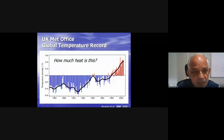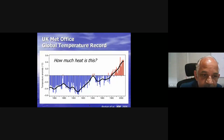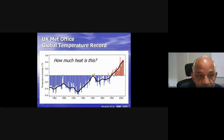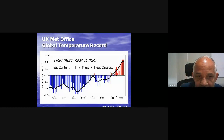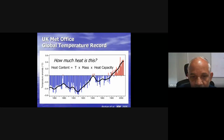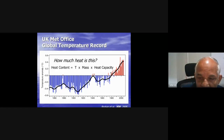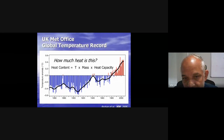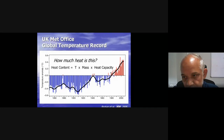The temperature anomaly shows how much heat is increasing. Heat content — which is a product of temperature, mass, and heat capacity — is also increasing. Water has the highest heat capacity, so most of the heat is getting absorbed by the oceans. Because of increasing heat content, it is also changing cyclones — more rapidly intensifying cyclones are occurring compared to normal ones.